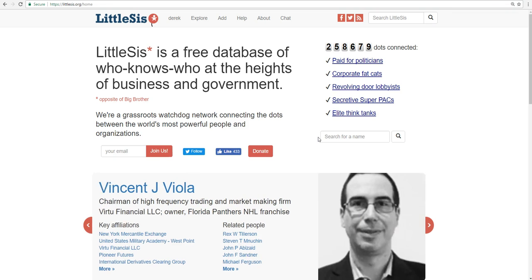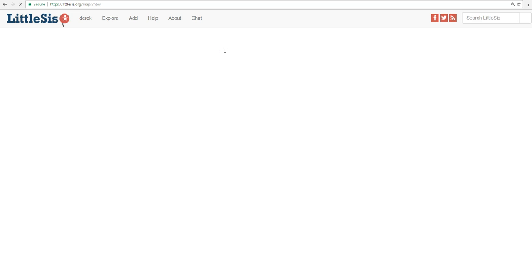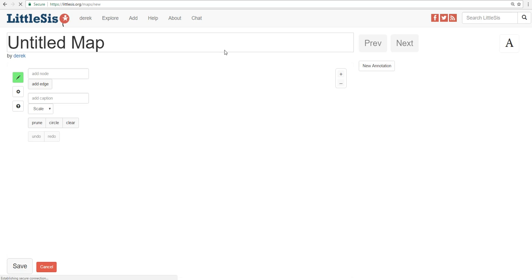So the first thing you do is go to Add Map, right up here at the top. And if you haven't yet, you should sign up for a Little Sis account so you can use all the cool tools that Little Sis has to offer, which you'll learn all about in this and other instructional videos.